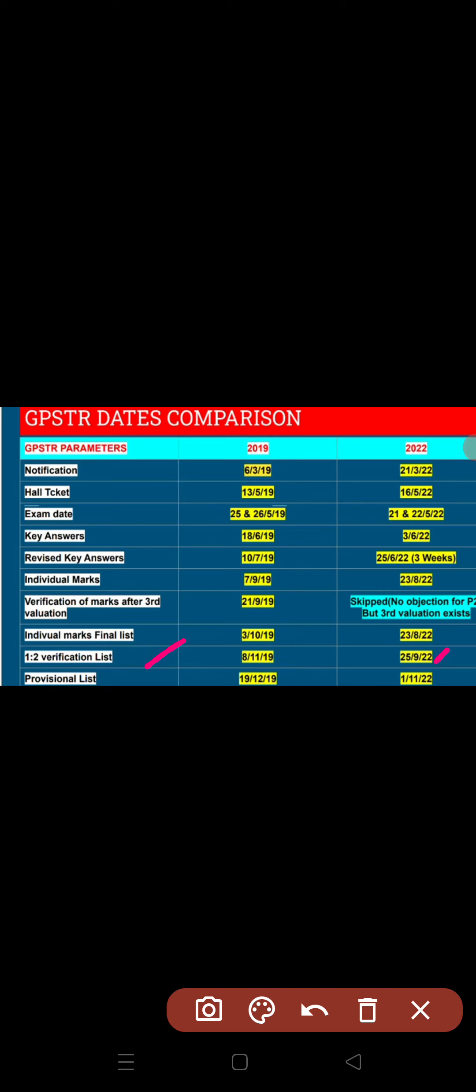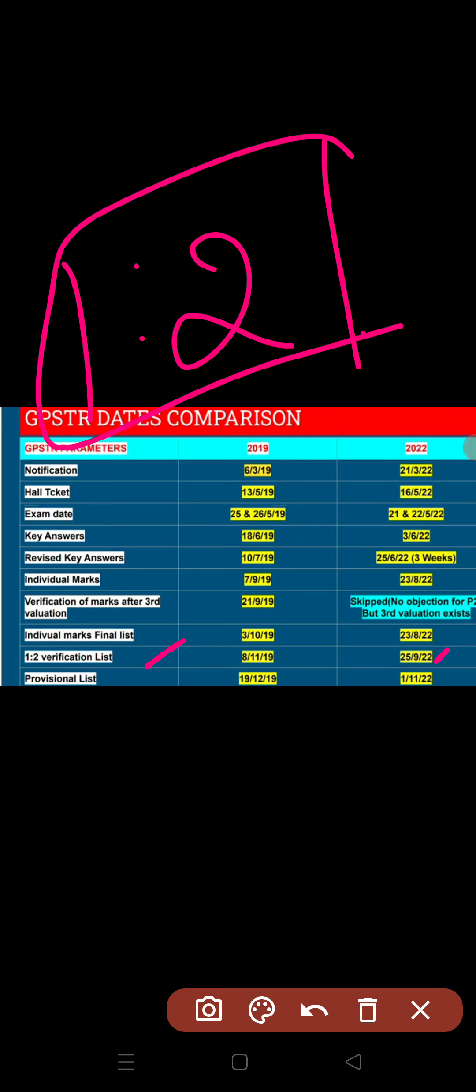After document verification and the one-to-one list, I've put those dates in that video, so there's no need to discuss them here. Now you have to wait for the one-to-two list in September.